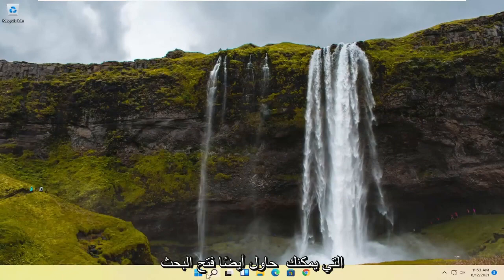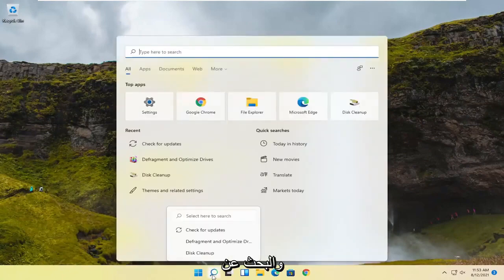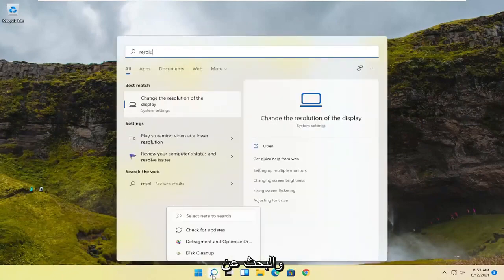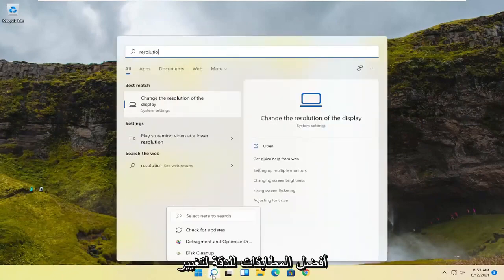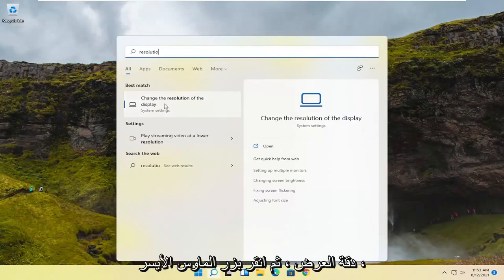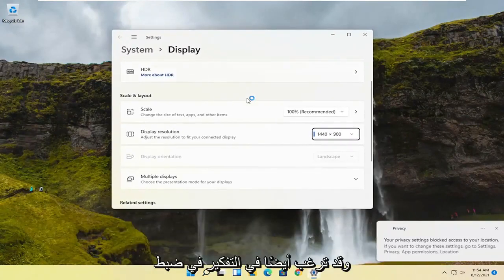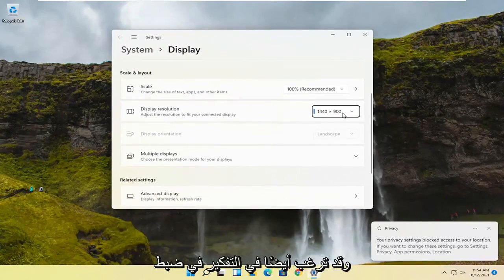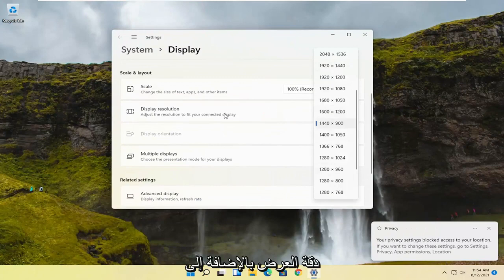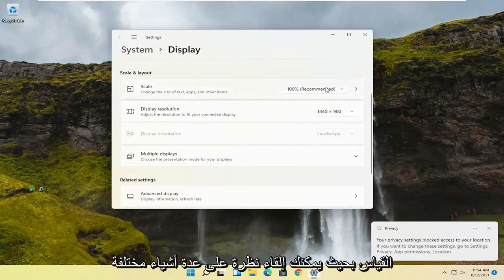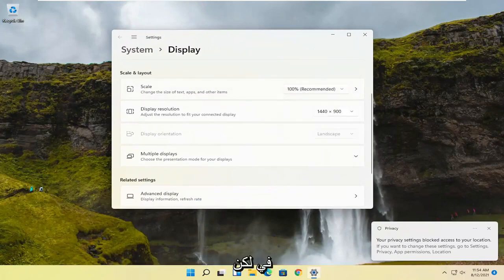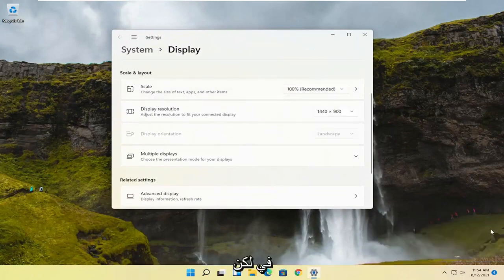You can also try opening up the search and search for resolution. Best match should say change the resolution of the display. Go ahead and left-click on that. You may also want to consider adjusting the display resolution as well as the scaling. So a couple of different things to take a look at, but pretty straightforward process, guys.